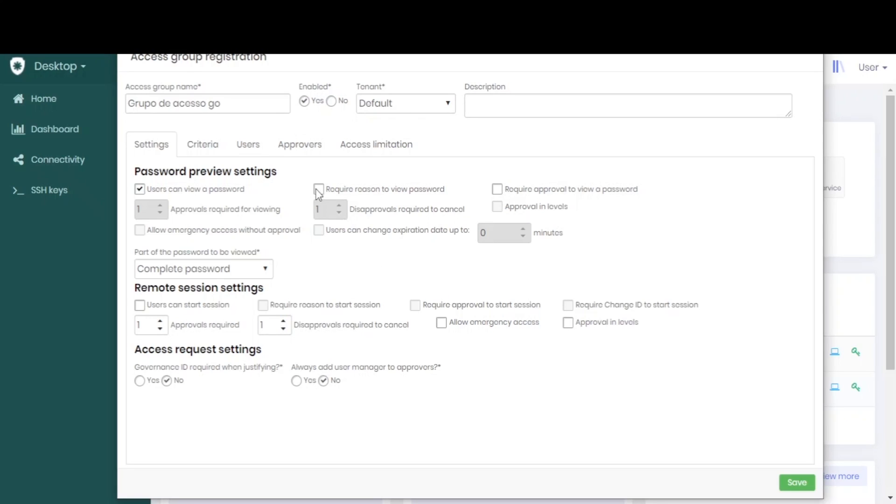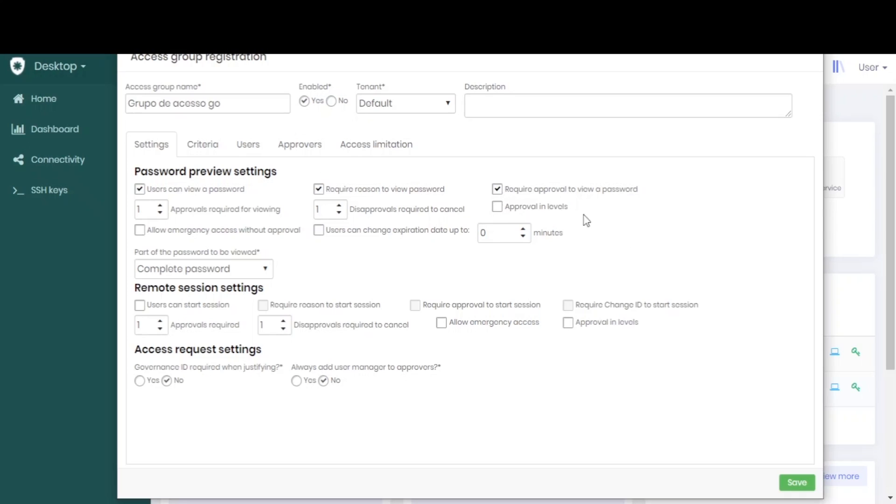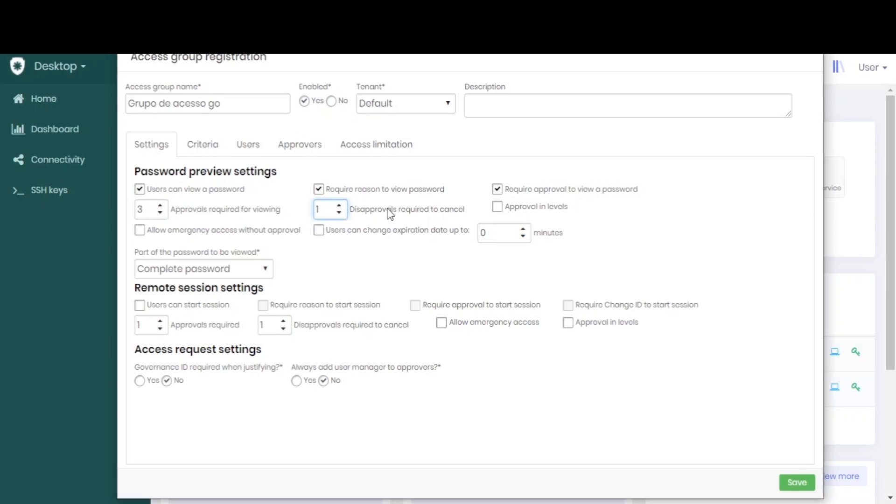We can say it needs a reason for that, or even an approval. With this approval, we can then set the number of approvals so that they can see this password, or the number of disapprovals so that they won't be allowed to see this password.